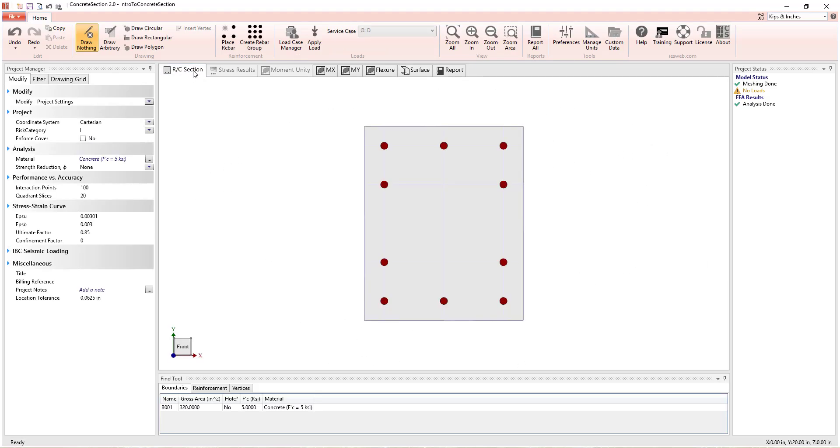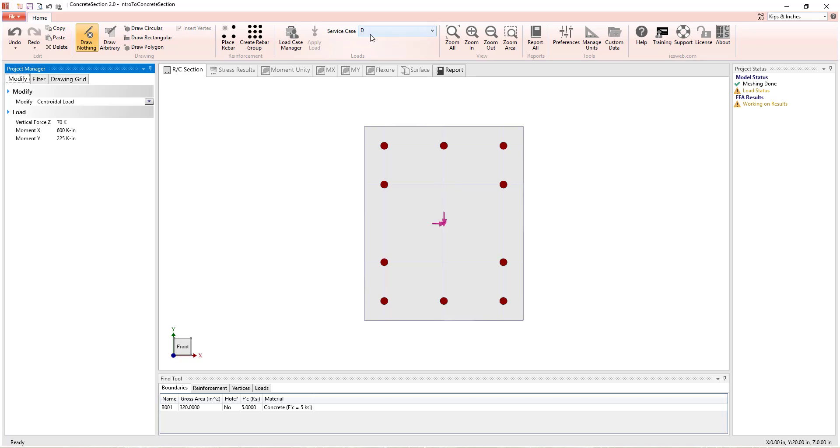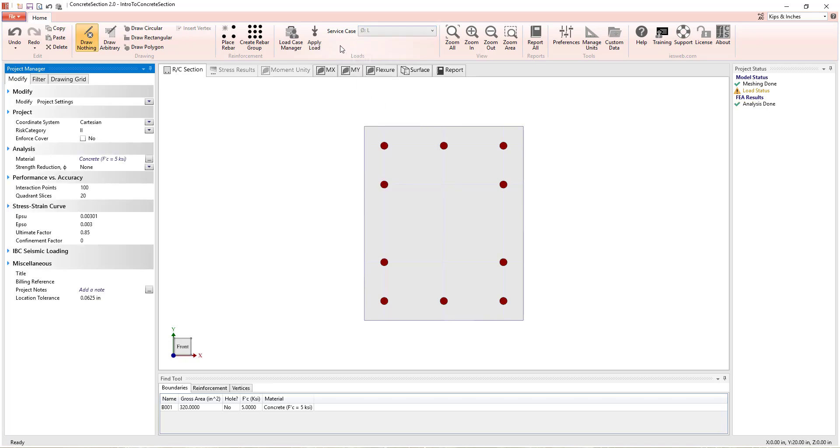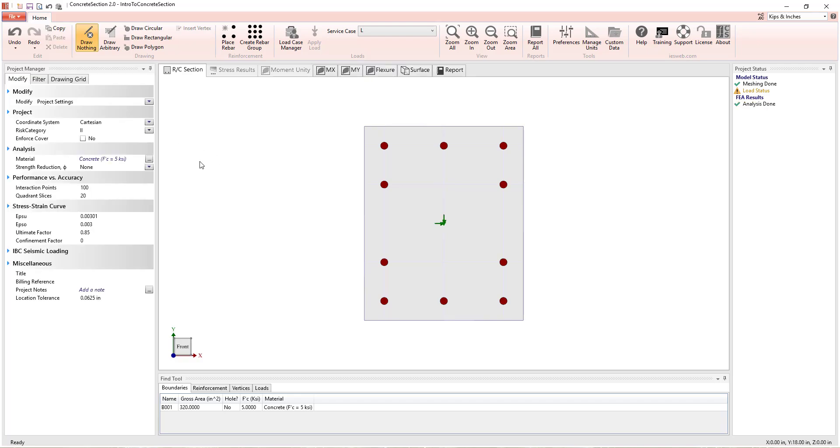By adding loads to the section and selecting a method to calculate strength reduction values, Concrete Section will perform a stress analysis for various load combinations defined in the Load Case Manager.